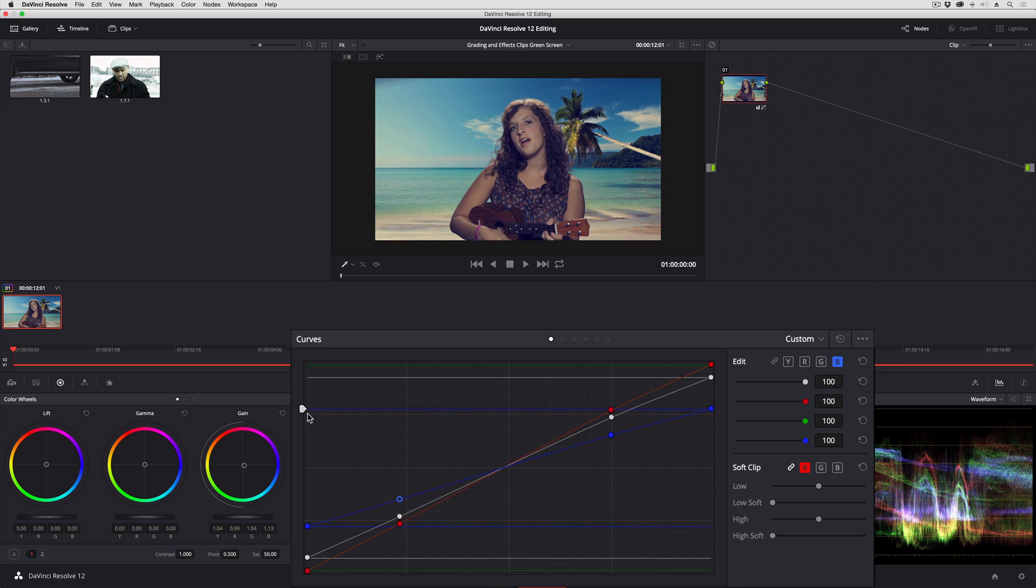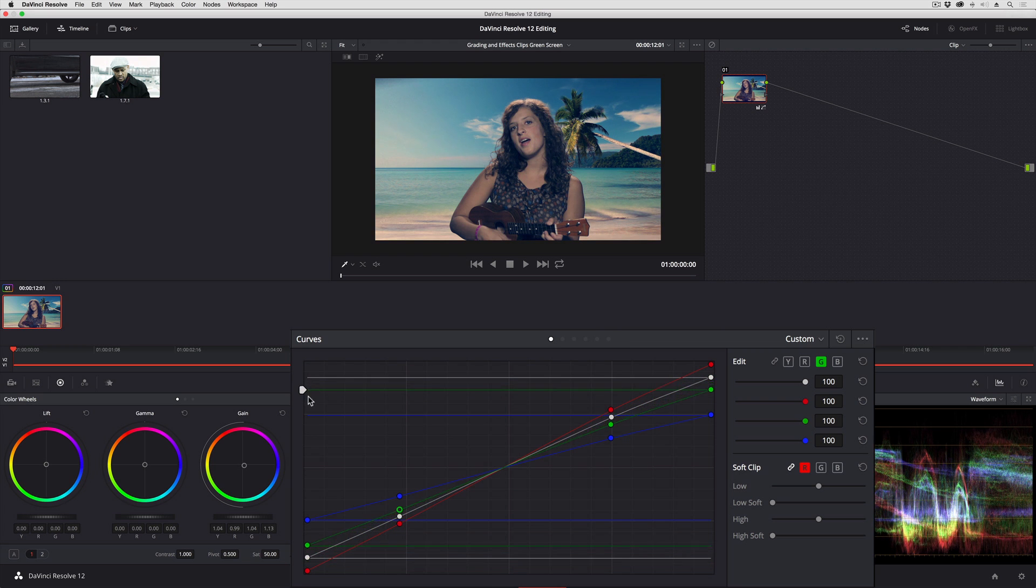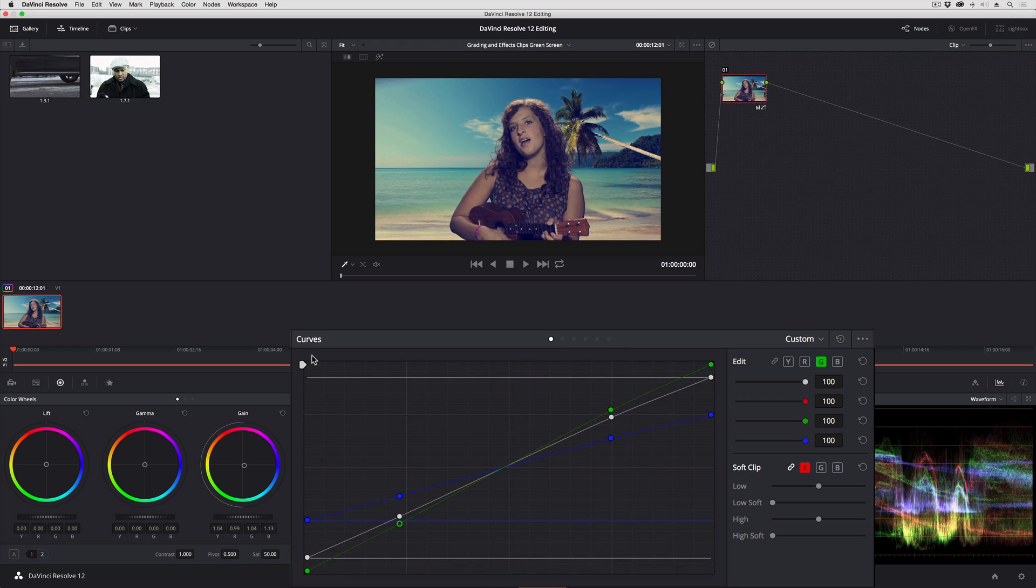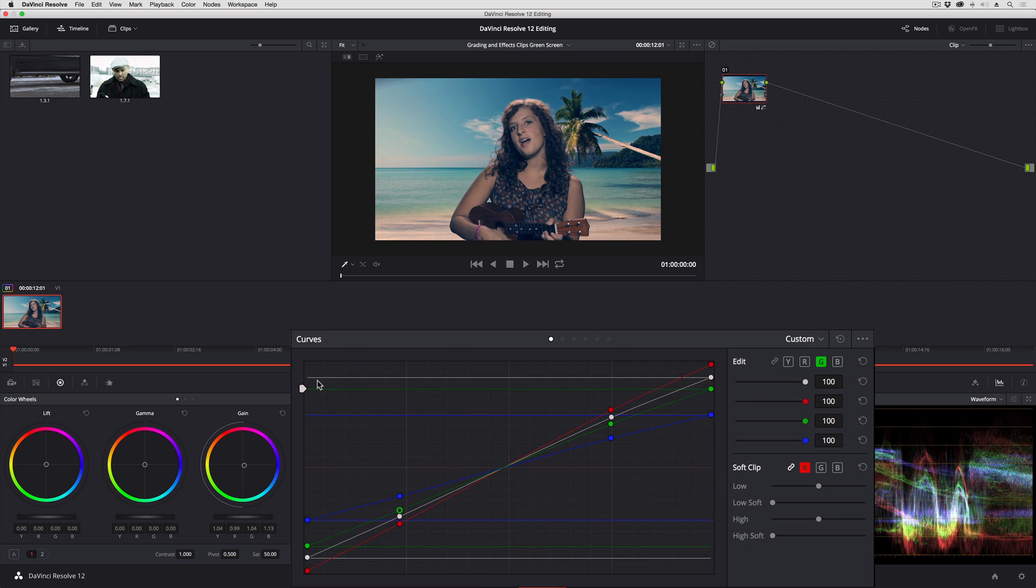If I wanted to lower blue a lot, leave red up at the top, and then lower my green, I can get a completely different kind of washed out look.